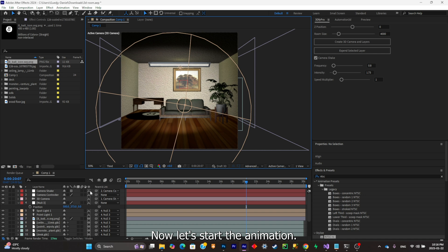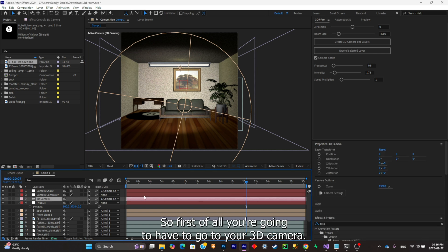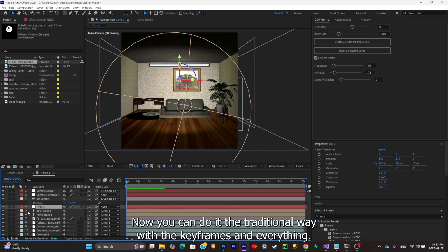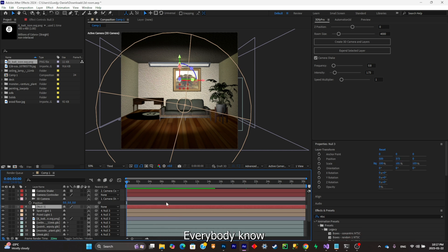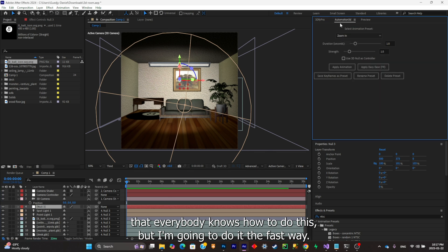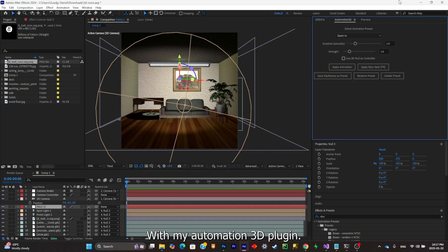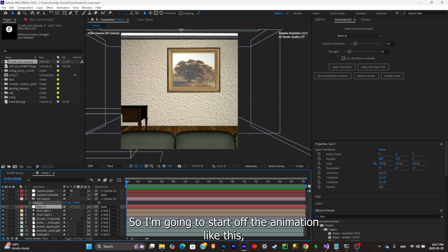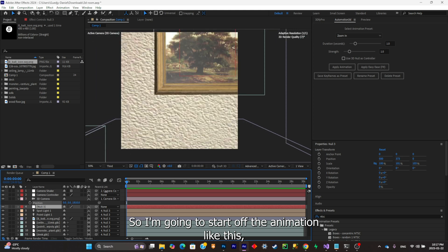Now let's start the animation. First of all, you're gonna have to go to your 3D camera, click on P to pull out the position properties. You can do it the traditional way with the keyframes, everybody knows how to do this, but I'm gonna do it the fast way with my Automation 3D plugin. I'm simply gonna start off the animation like this.